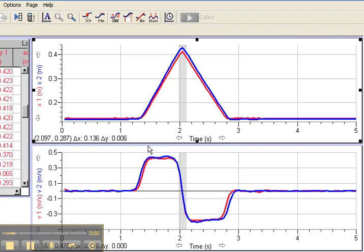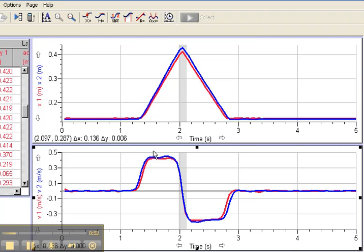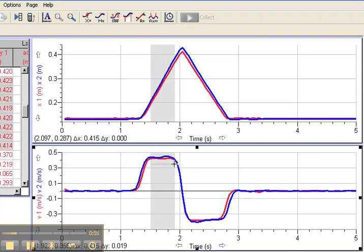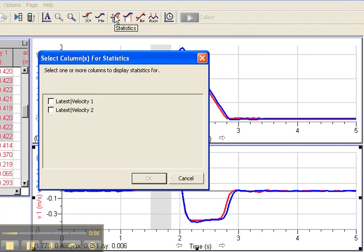So to find the average velocity, I can stripe a region here. I'll use the graph and drag the mouse across there, and then I'll go to the stat button at the top of the screen.